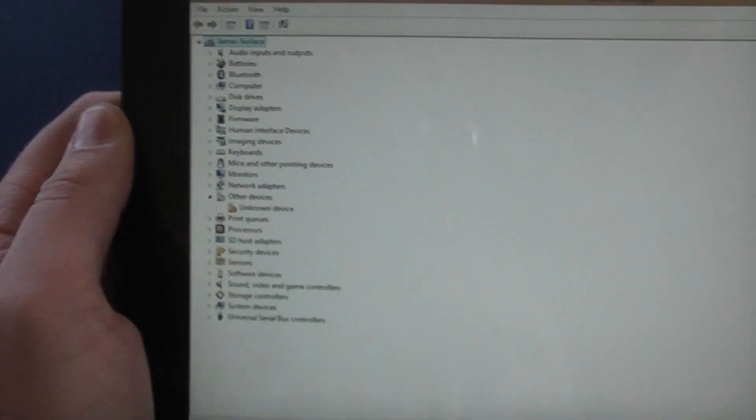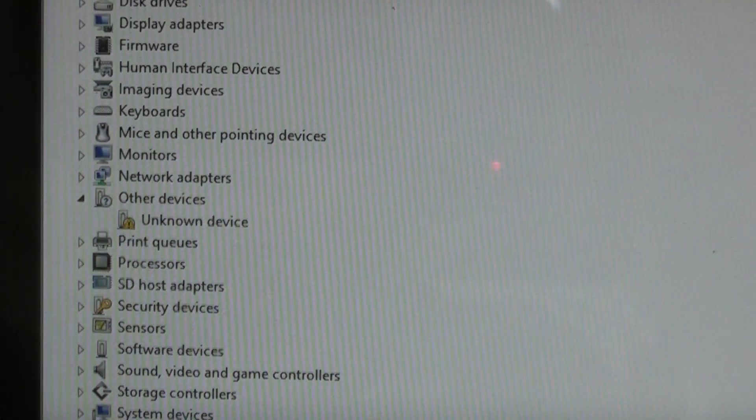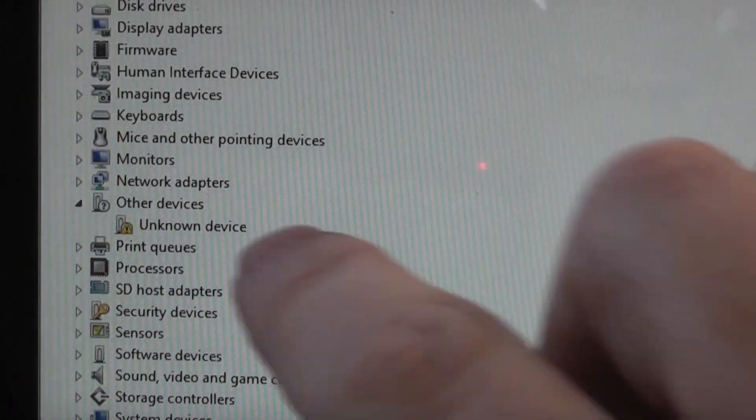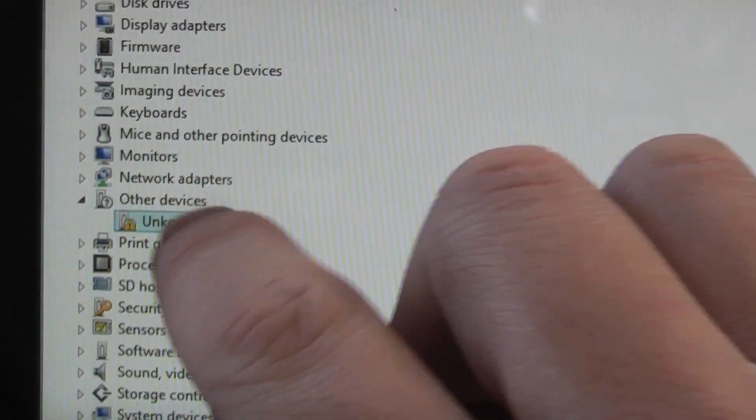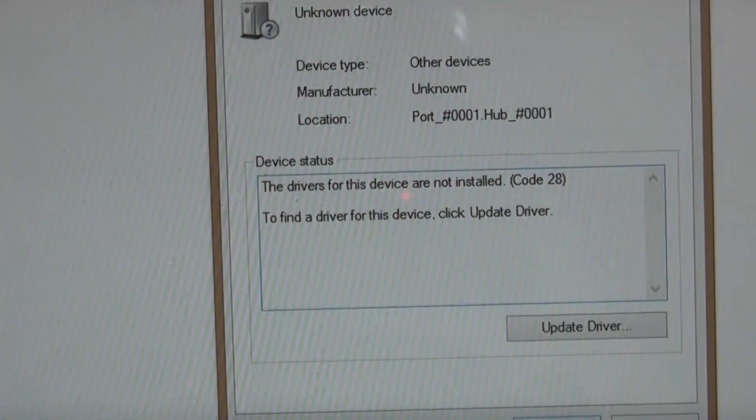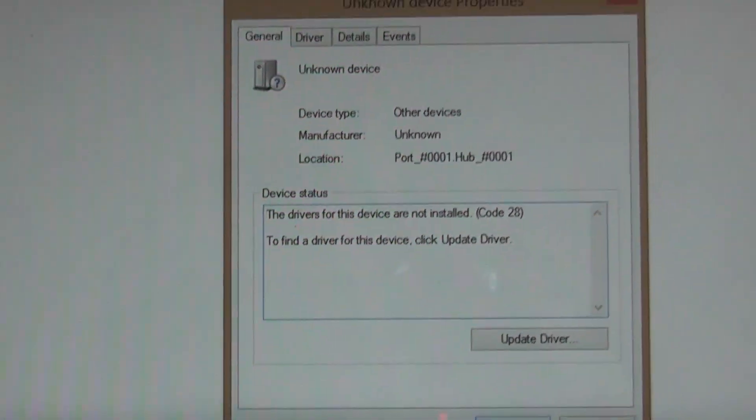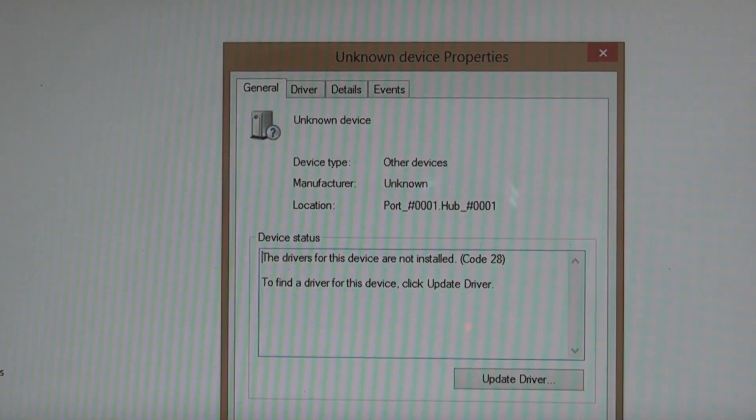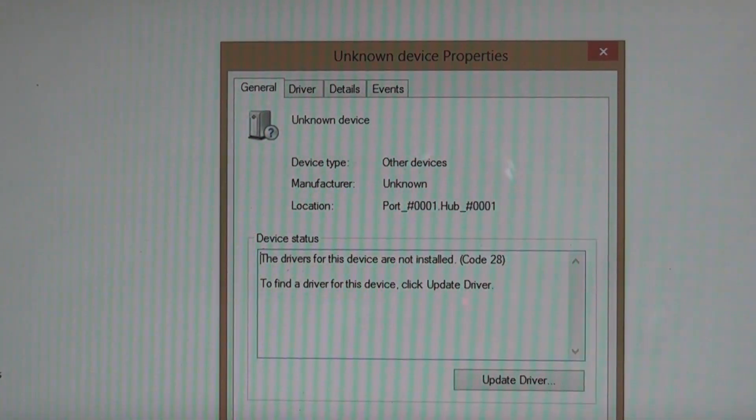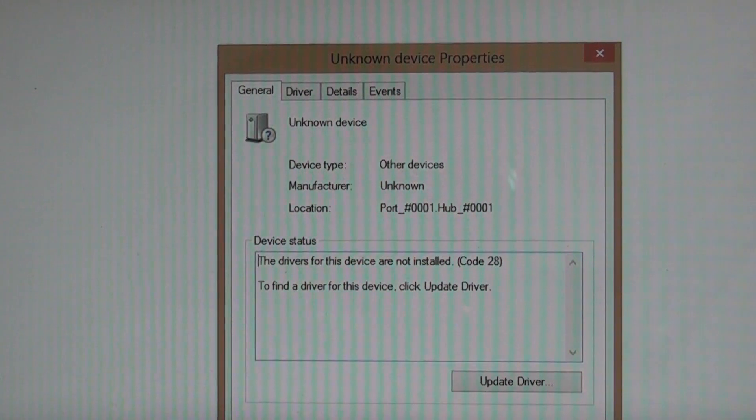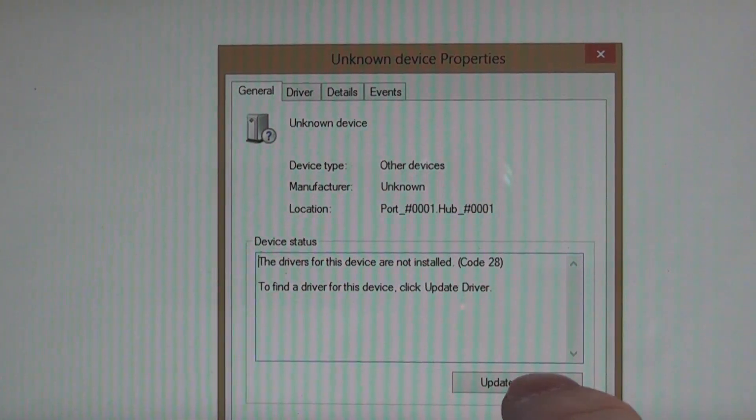Now in device manager you'll see under other devices an unknown device. If you double tap that to go into it, you'll see an error message or a warning message popping up saying the drivers for this device are not installed with the code 28 after that.